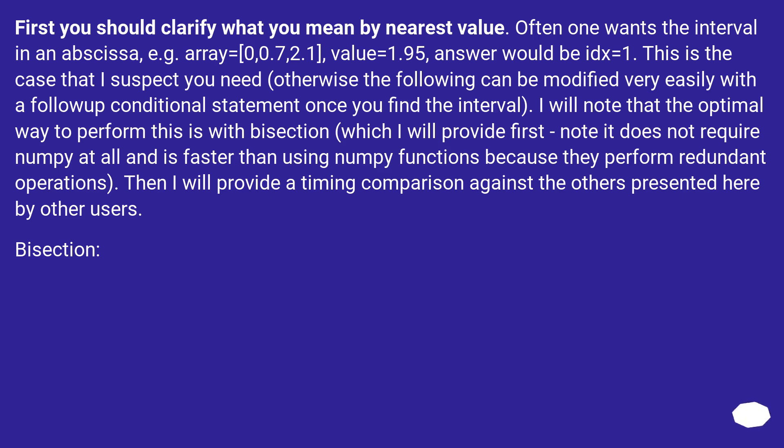Otherwise the following can be modified very easily with a followup conditional statement once you find the interval. I will note that the optimal way to perform this is with bisection, which I will provide first. Note it does not require NumPy at all and is faster than using NumPy functions because they perform redundant operations. Then I will provide a timing comparison against the others presented here by other users. Bisection.